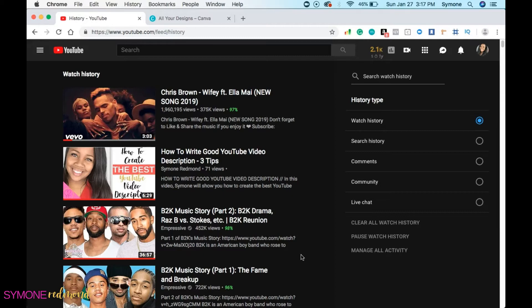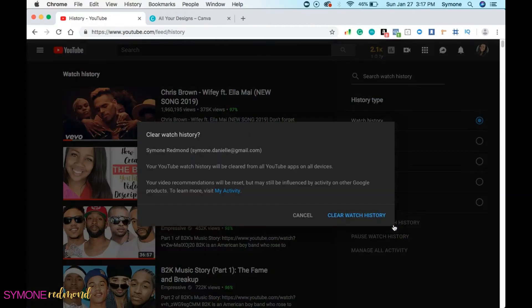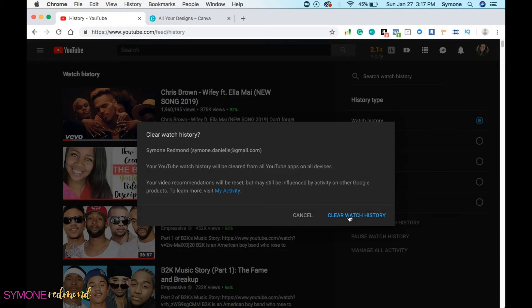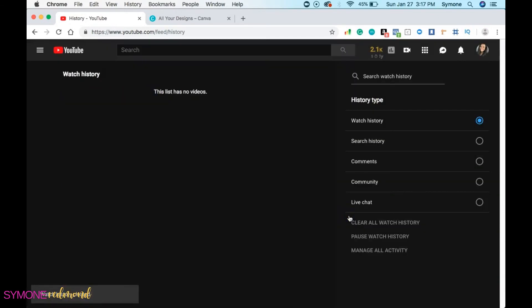So I could clear all my watch history and I'm doing this in real time. So I'm going to clear it and it says it's going to be deleted from all YouTube apps on all devices. So if I was to go to YouTube on my phone, the watch history will be deleted. If I went to it on my iPad, the watch history will be deleted because I'm logged into all of those devices with my YouTube account, my email address. So I'm going to do clear watch history.